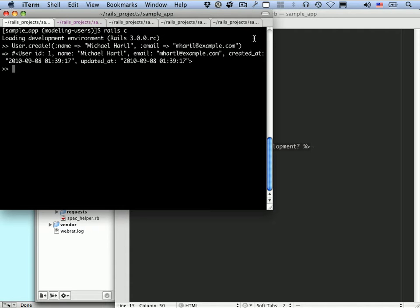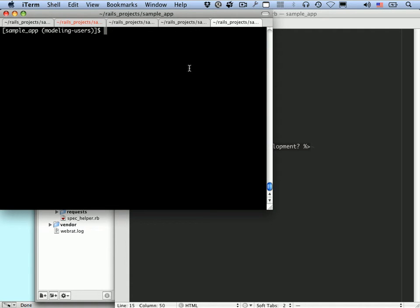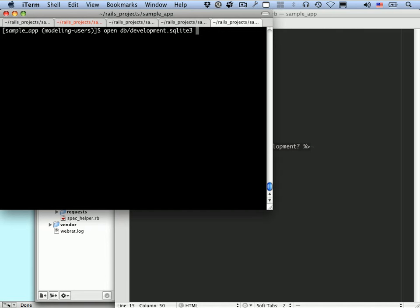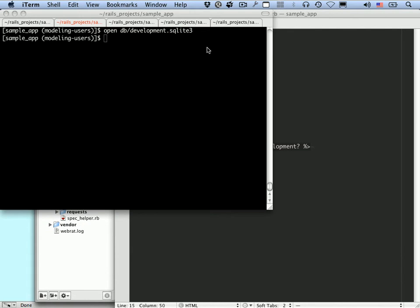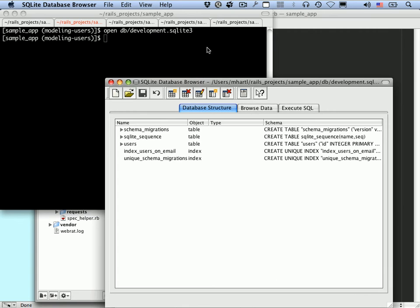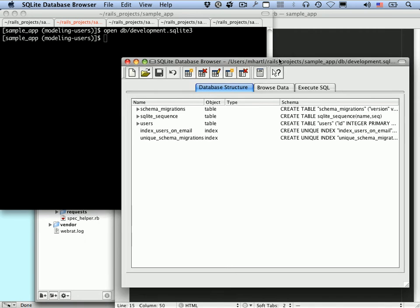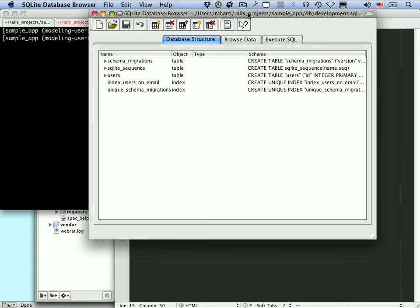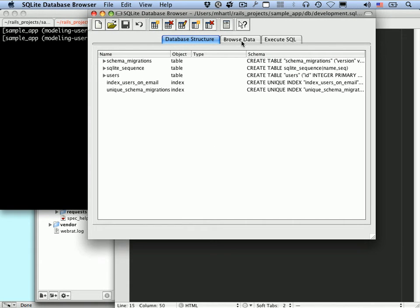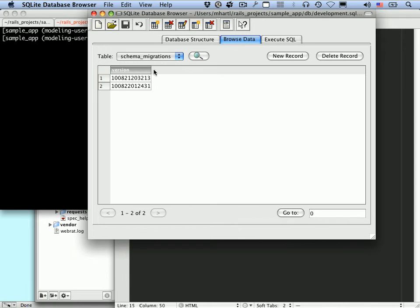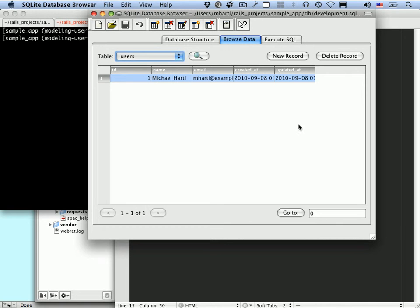And now let's go over here and take a look at the actual database. So I'm going to do open. Remember, this is the SQLite database browser. So db/development.SQLite3. So I have my system configured so that when I open something of an SQLite3 type, that it will open up this database browser. Okay, so let's take a look at this. Let's look at the actual data. Browse data. And let's go down to the users table here. And you can see here that in the database, there's actually a record corresponding to the user we just created.